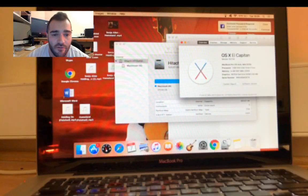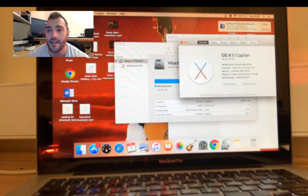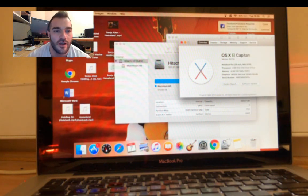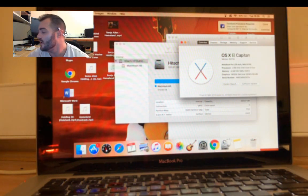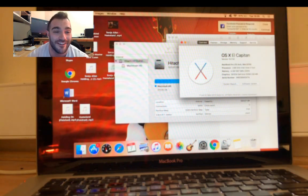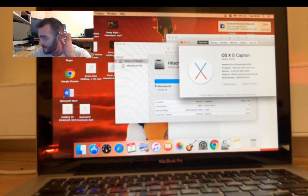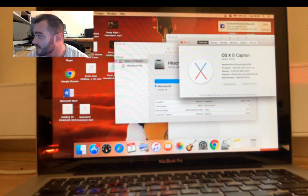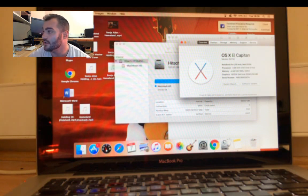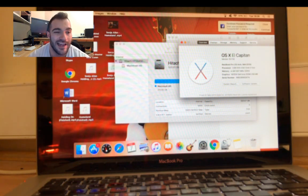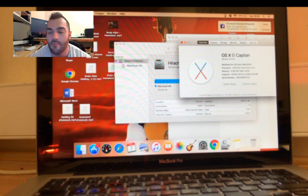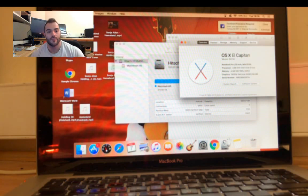Hi guys, Darren from Kingfisher Computers here. It is Tuesday the 7th of February 2012 at 2 o'clock. I'm currently doing another live stream. In this live stream, what I'm going to demonstrate is upgrading OS X from El Capitan 10.11 to Mac OS Sierra 10.12.